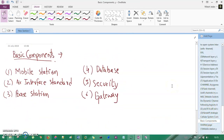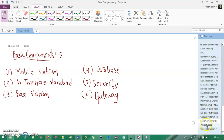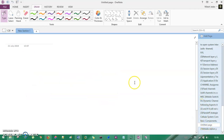The six components are: mobile station, air interface standard, base station, database, security, and gateway. We'll understand each one precisely, one by one.